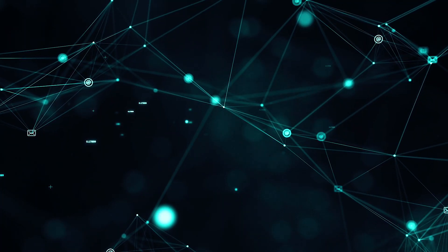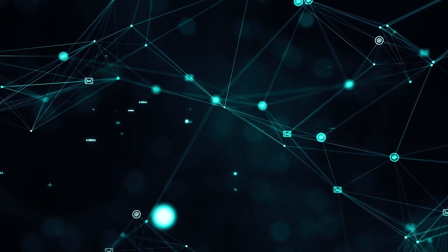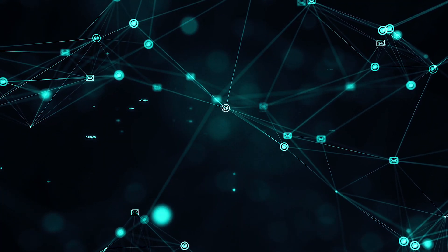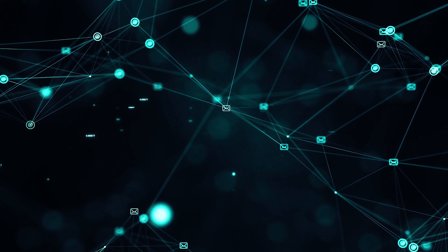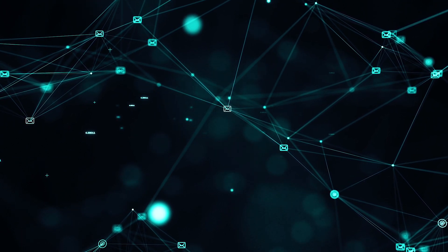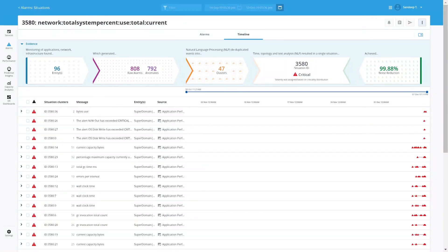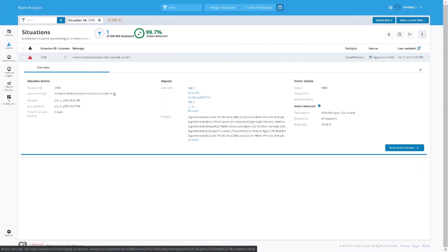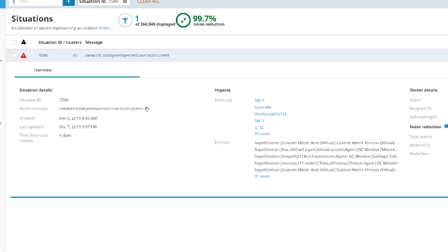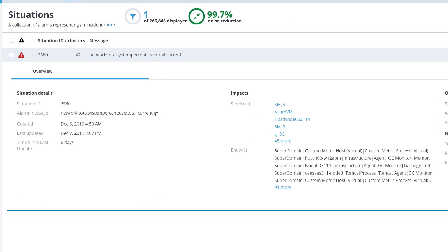The machine learning algorithm constantly processes the data—alarms, metrics, logs, traces—and reduces alarm noise by creating situation clusters and generating root cause to pinpoint these problems and help reduce the mean time to resolution, or MTTR.